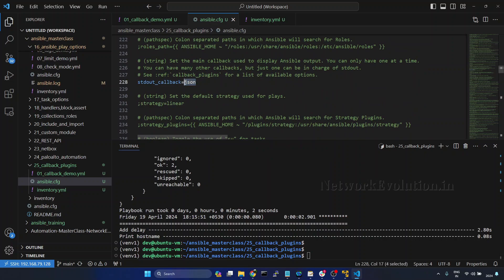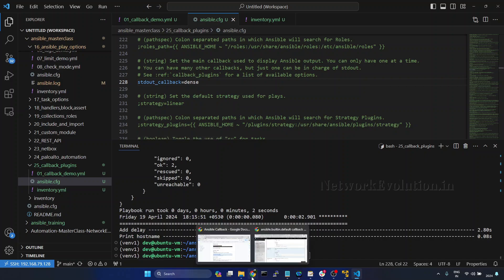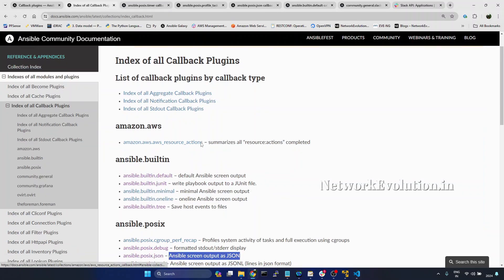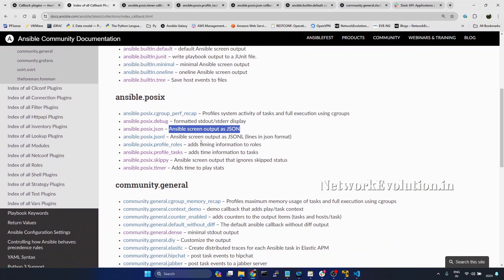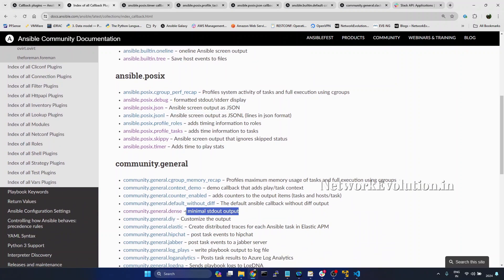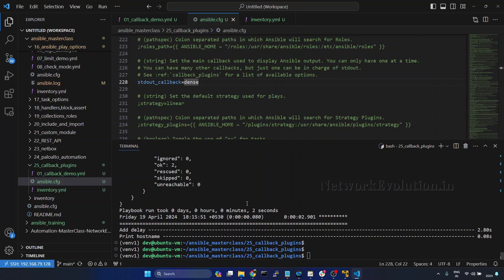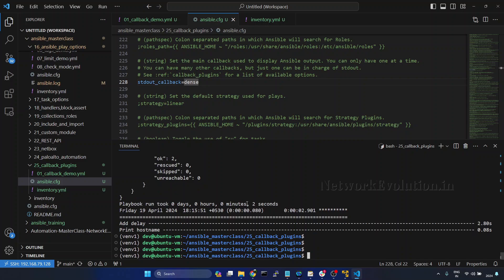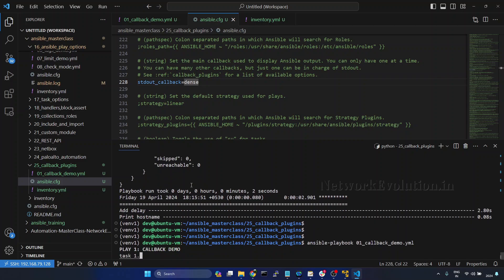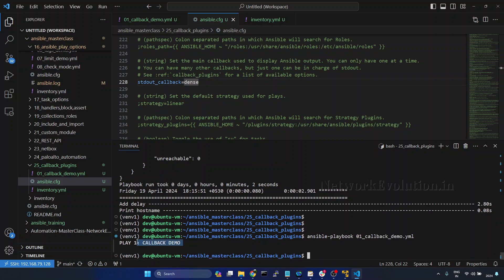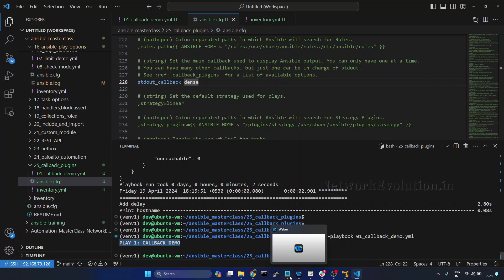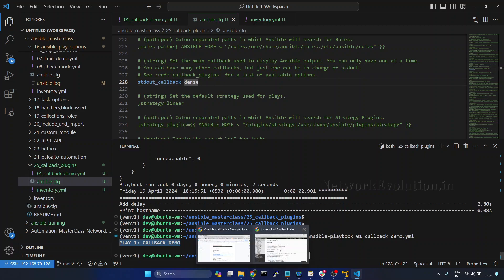Now we can even comment out the previously enabled aggregate callbacks. And now we'll see how to use the dense stdout callback. Here, instead of JSON, I'll change to dense. I'll go to the documentation — dense will print minimal stdout data. We'll run the playbook. Now if you notice, this is not giving the complete output; it is just quickly running within a single line. In this way, we can use aggregate and stdout callback plugins.